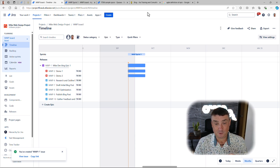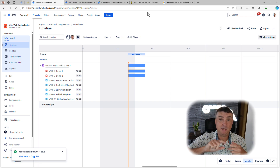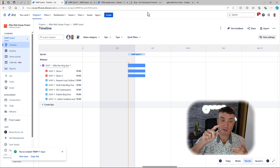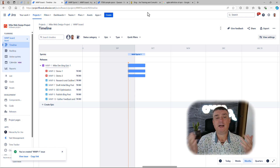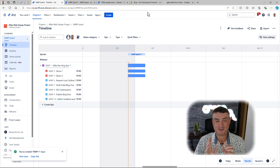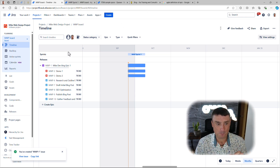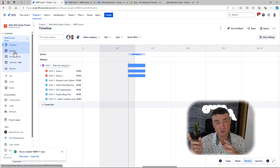By default, Jira supports up to three levels: you've got the epic, and underneath the epic you can have bugs, stories, tasks — whatever issue types you want. Under those you can have subtasks, but you cannot have a subtask connected directly to an epic. I think many years ago that was possible, but not anymore. The epic is a special issue type.